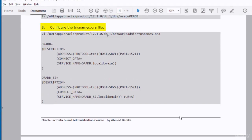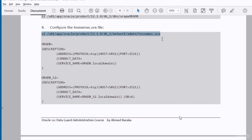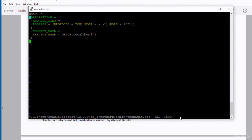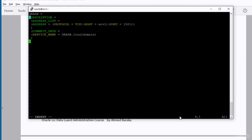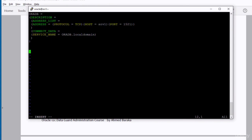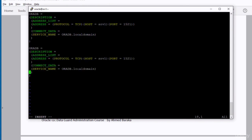We have to configure the tnsnames.ora file now. When you make changes in this file, don't copy paste from the PDF file into the putty session. For some reason some weird characters will be copied and it will not be recognized by Oracle. The best thing to do and to resolve this issue is to copy the ORADB configuration from the tnsnames.ora file and paste it. And after that you edit it manually to point it to the ORADB_S2. I will show you how to do that right away. Just copy the ORADB, paste, and edit manually.